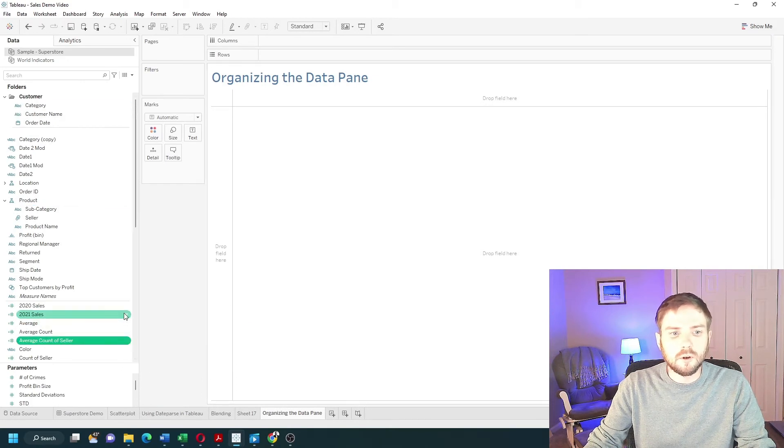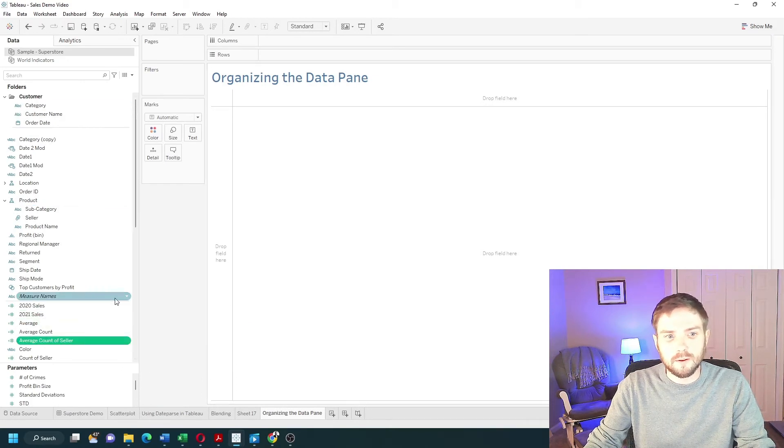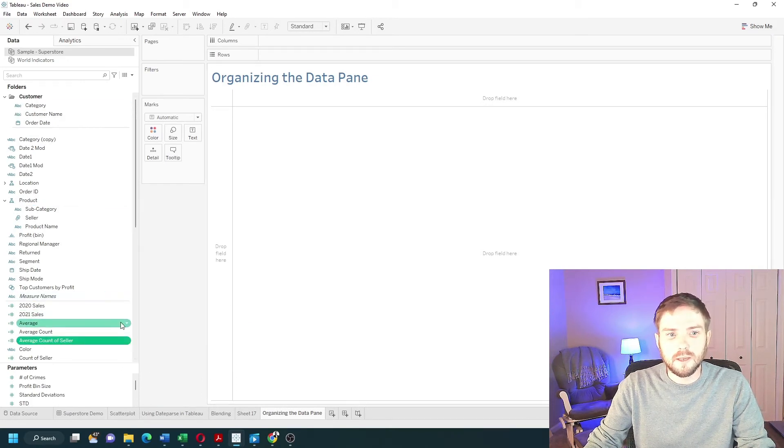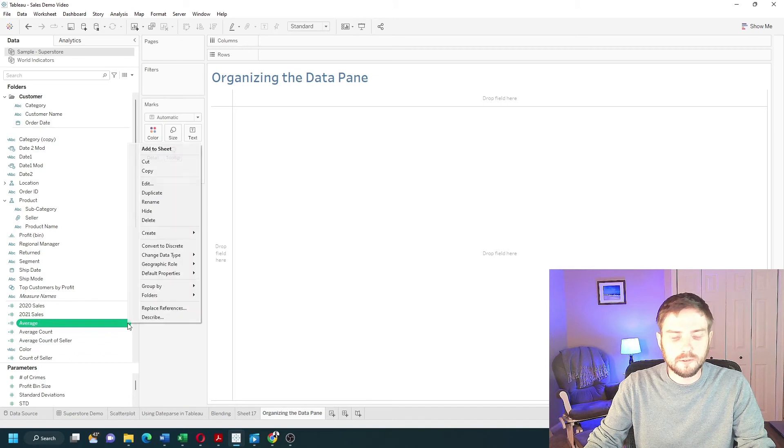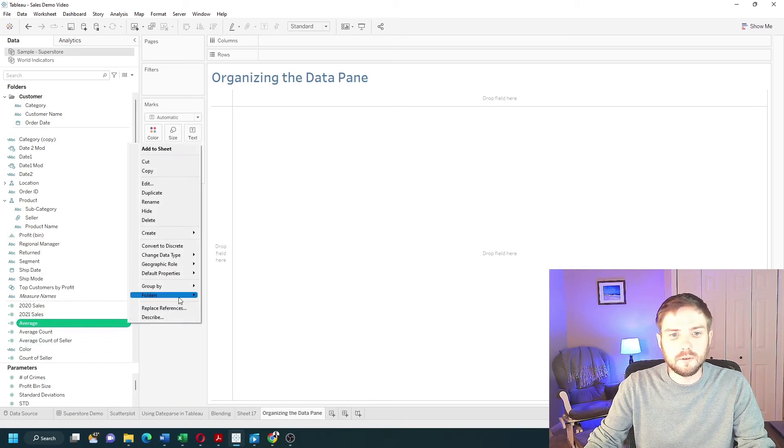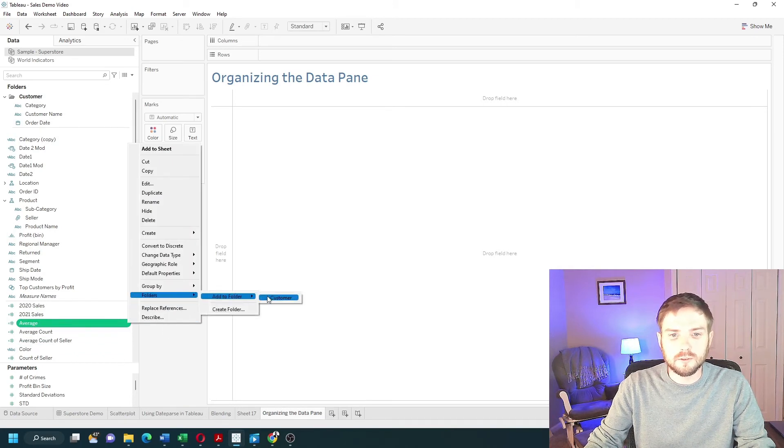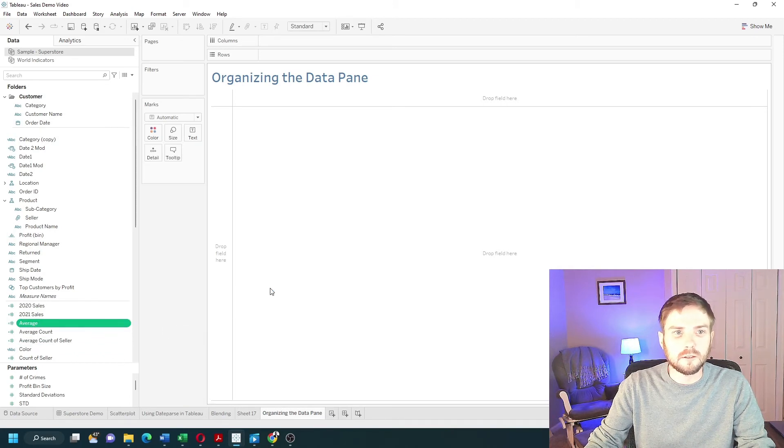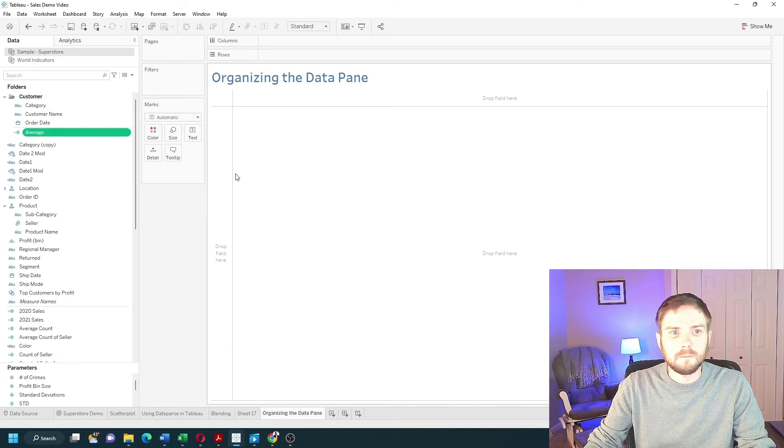You can also add calculated fields and measures to folders. So this average calculated field, go to folders, add to folders, and add to the customer folder.